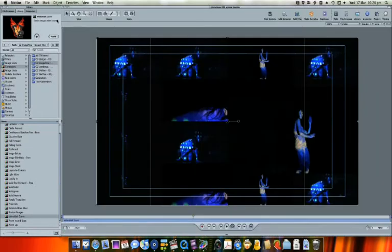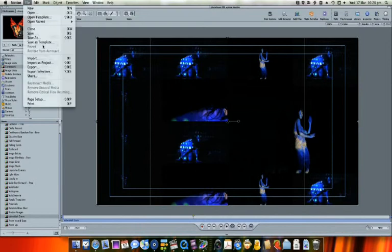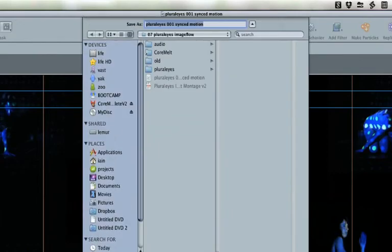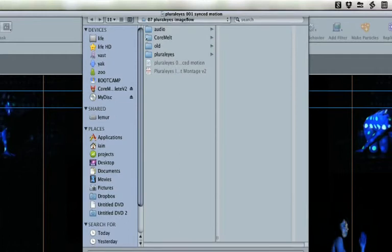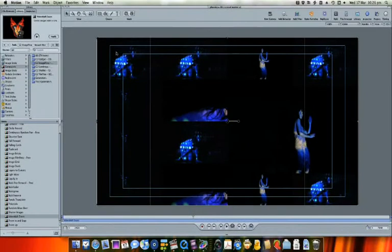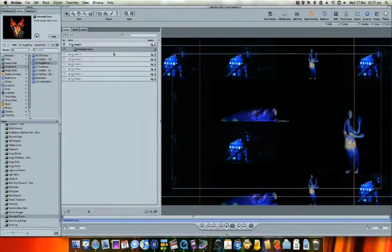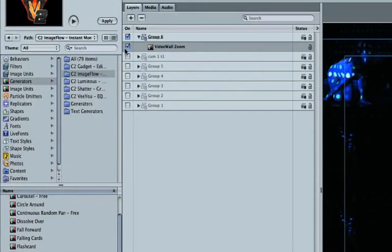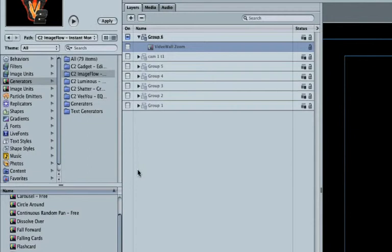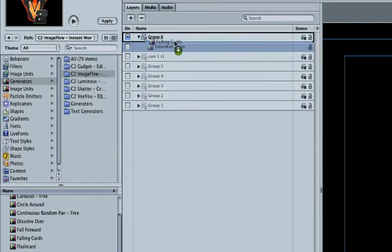But what if you wanted to cut or transition to a different image flow generator? That's easy. We'll Save As with a different name. We'll deactivate the original image flow generator, and choose another, dragging it in as before. This time, we'll use Falling Cards.